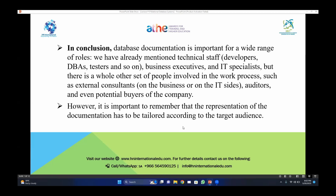But there is a whole other set of people involved in the work process, such as external consultants — like data entry operators who are entering records on behalf of customers — as well as auditors and potential buyers of the company. However, it is important to remember that the representation of documentation has to be tailored according to the target audience. You should keep that in mind as the key takeaway of this slide.